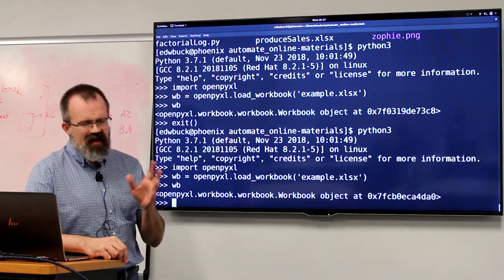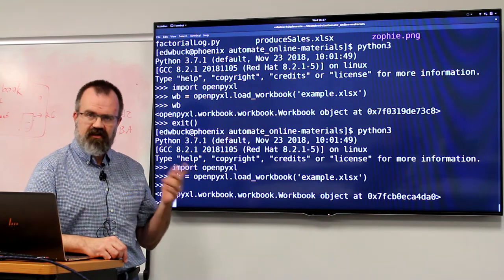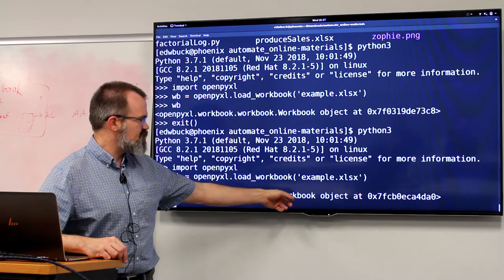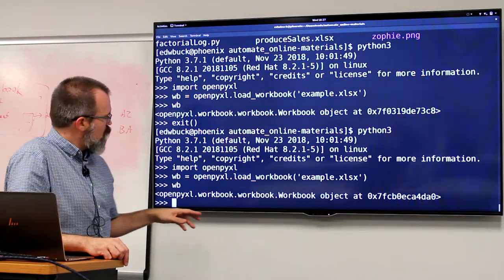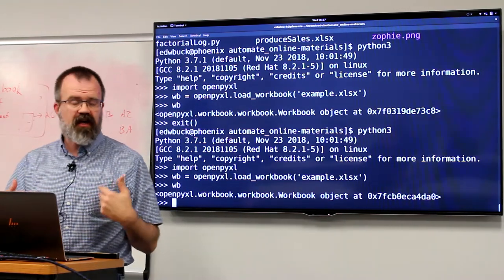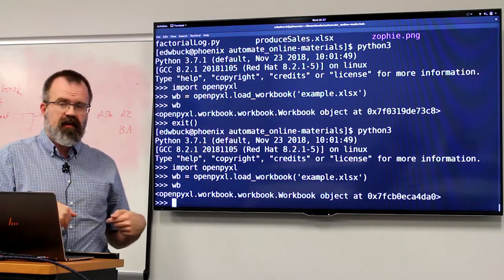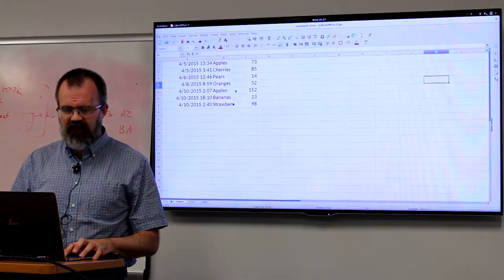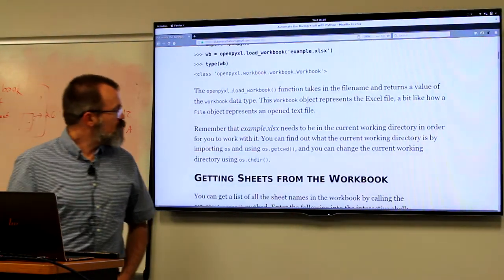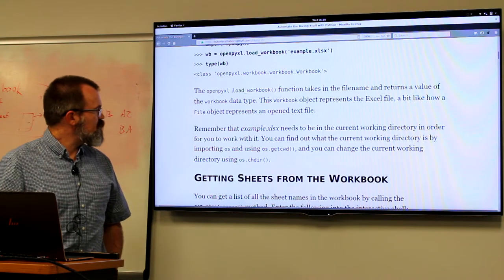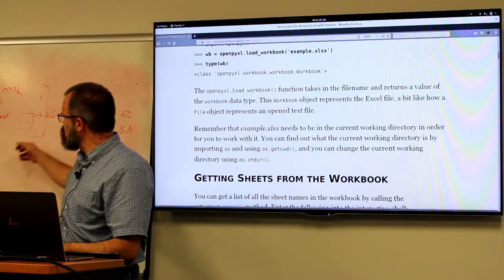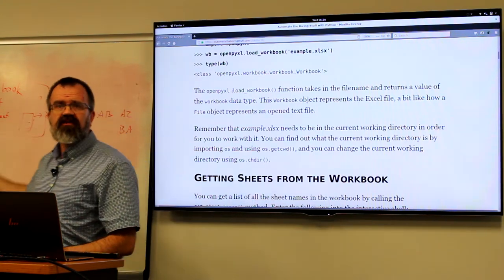This is a side effect of Python's packaging for distribution — this is the namespace, this is the class, and this is the actual object name. This object represents the workbook inside the Excel file. One of the first things we might want to do is get an idea of what's inside this workbook. Since the workbook consists of sheets, let's do a dump of the sheets.